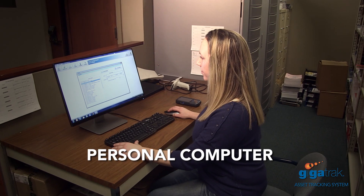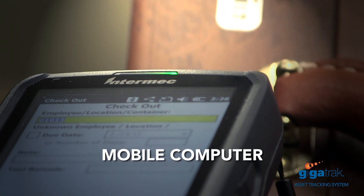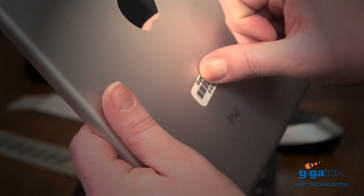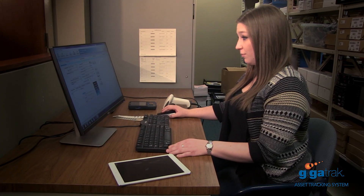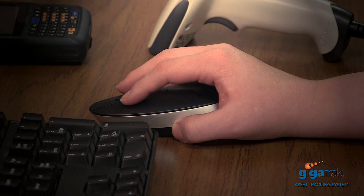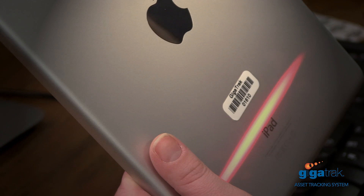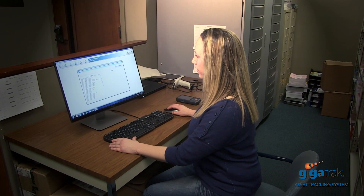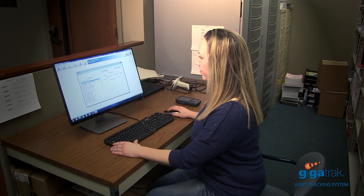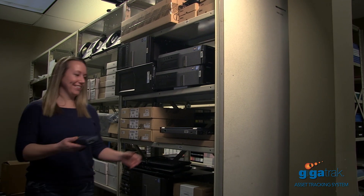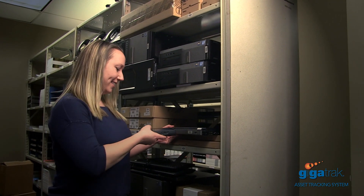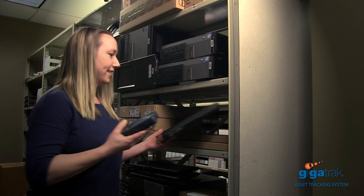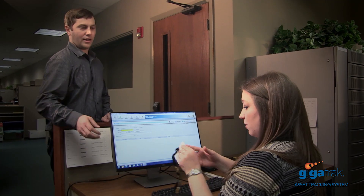Users can manage assets using either a PC or a handheld computer. New assets can easily be added from scratch or by using the copy function — just select the asset and scan the new barcode. To find an asset, simply search by asset type. For example, you can find and check the availability of all laptops with just a few clicks.